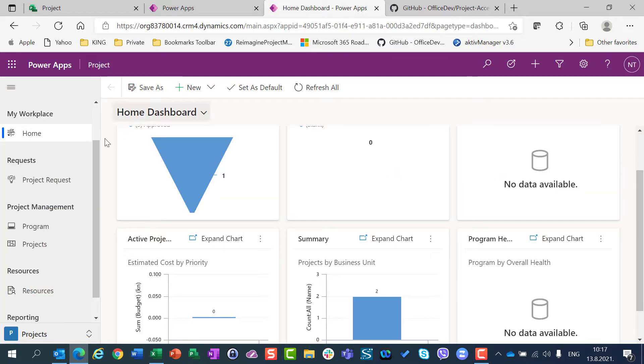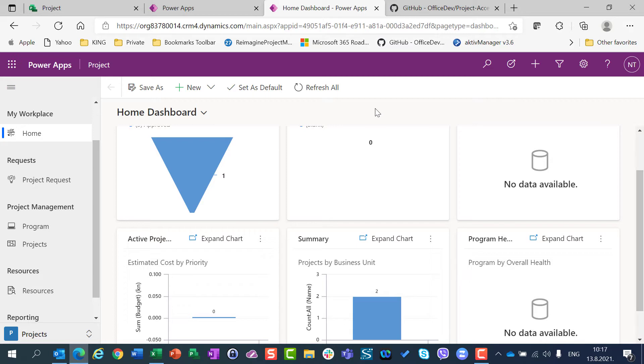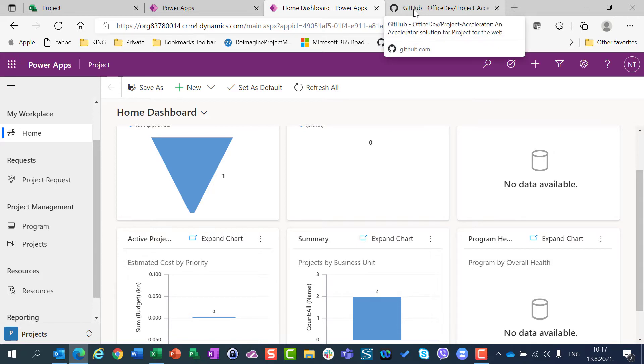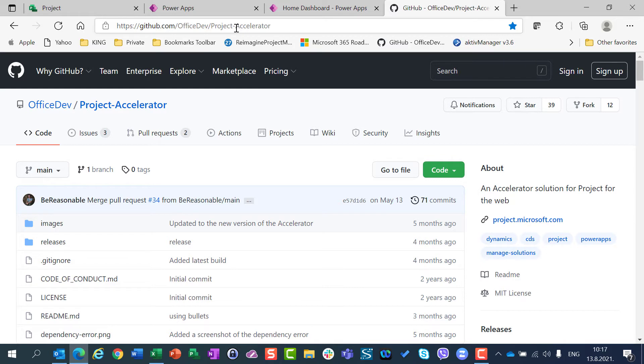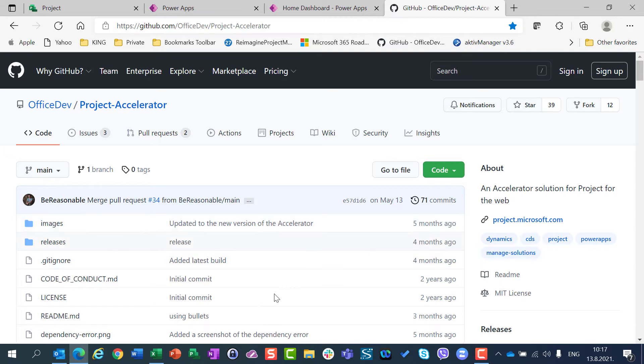Why is that? Because I already have installed Project Accelerator. Project Accelerator is a modern app application, it is free, so it can be downloaded and installed from GitHub. Here is the address, github.com office dev project accelerator. So from here you can download whatever you need and you can follow instructions about how to install Microsoft Project Accelerator.